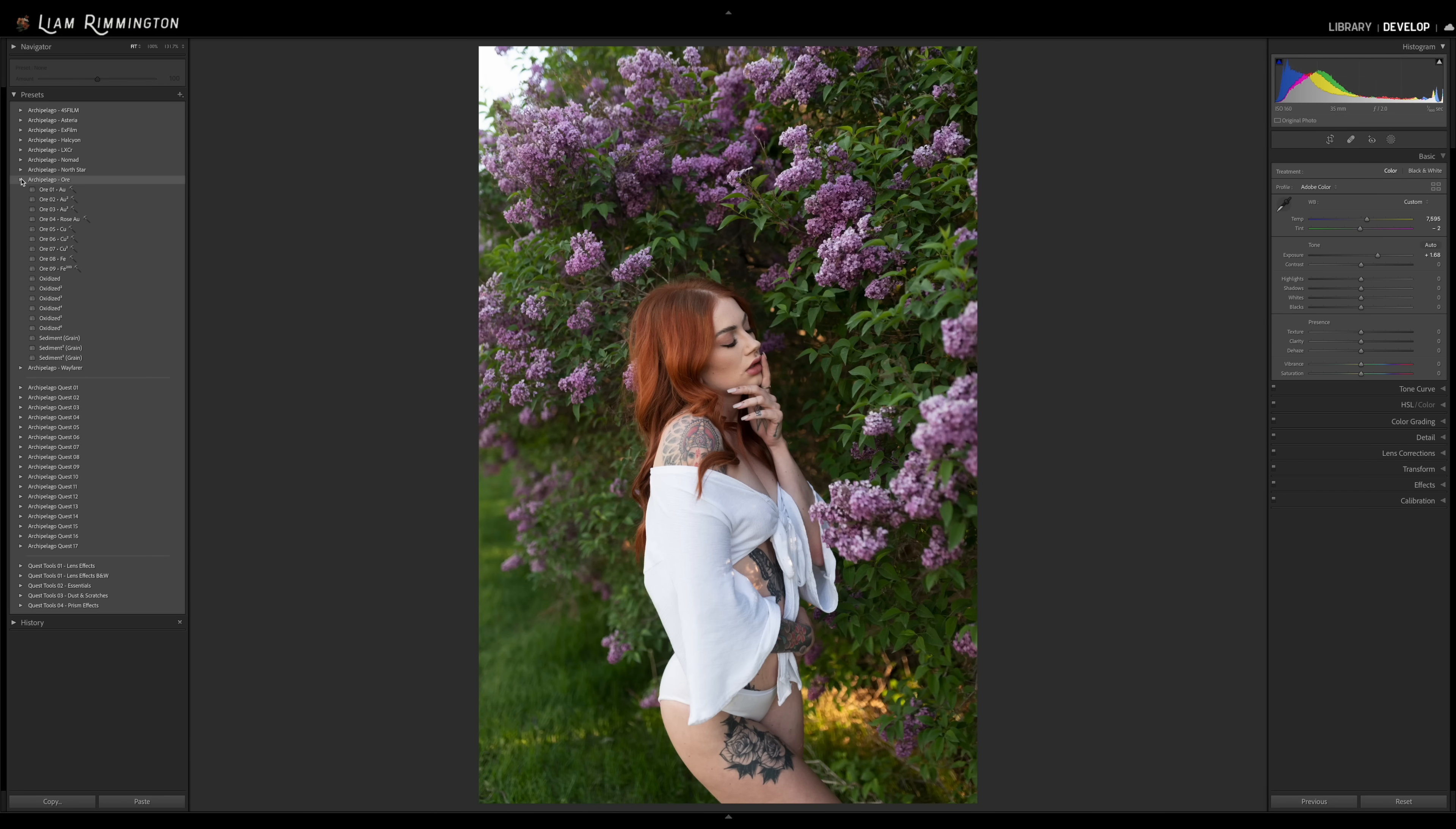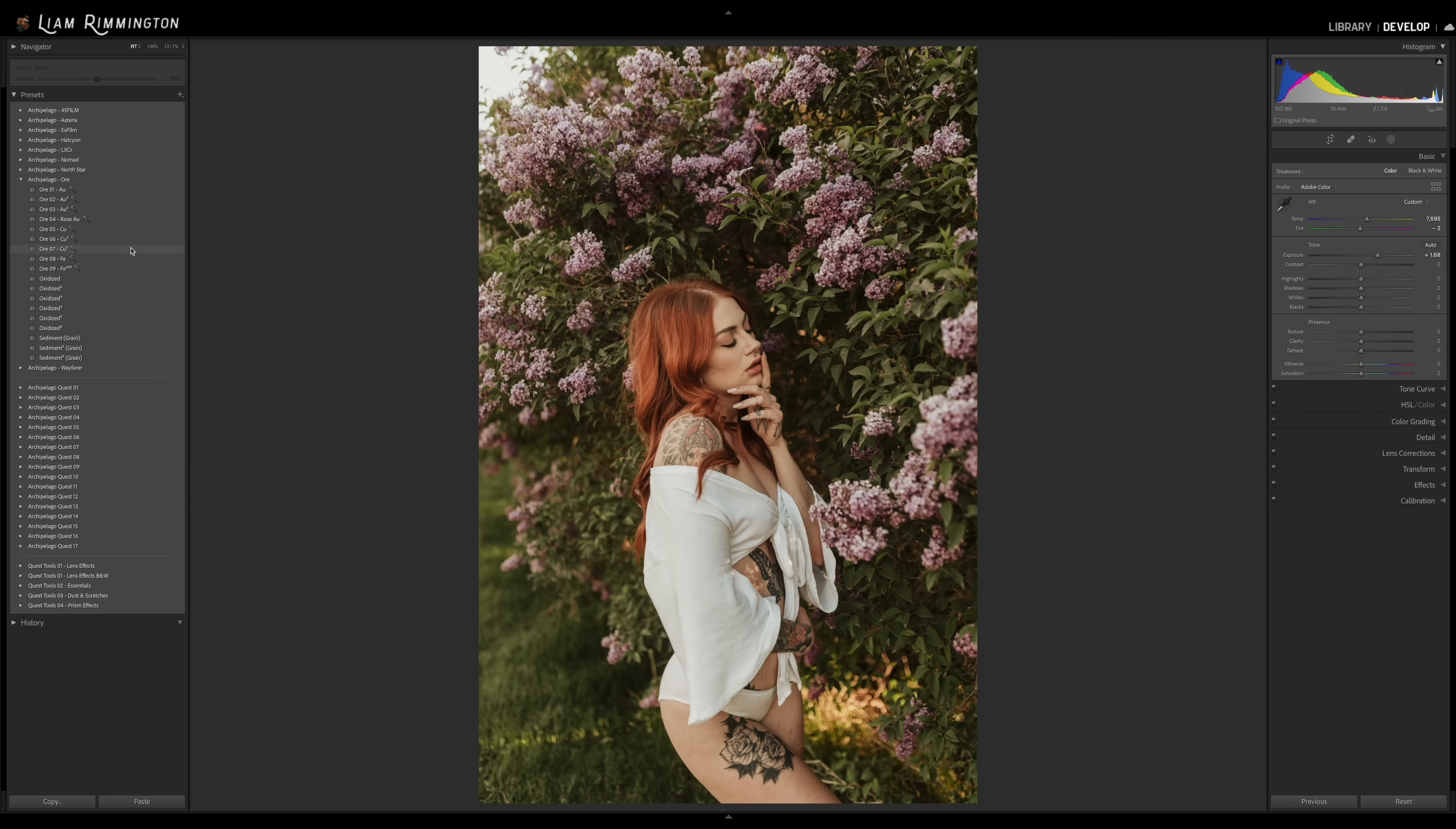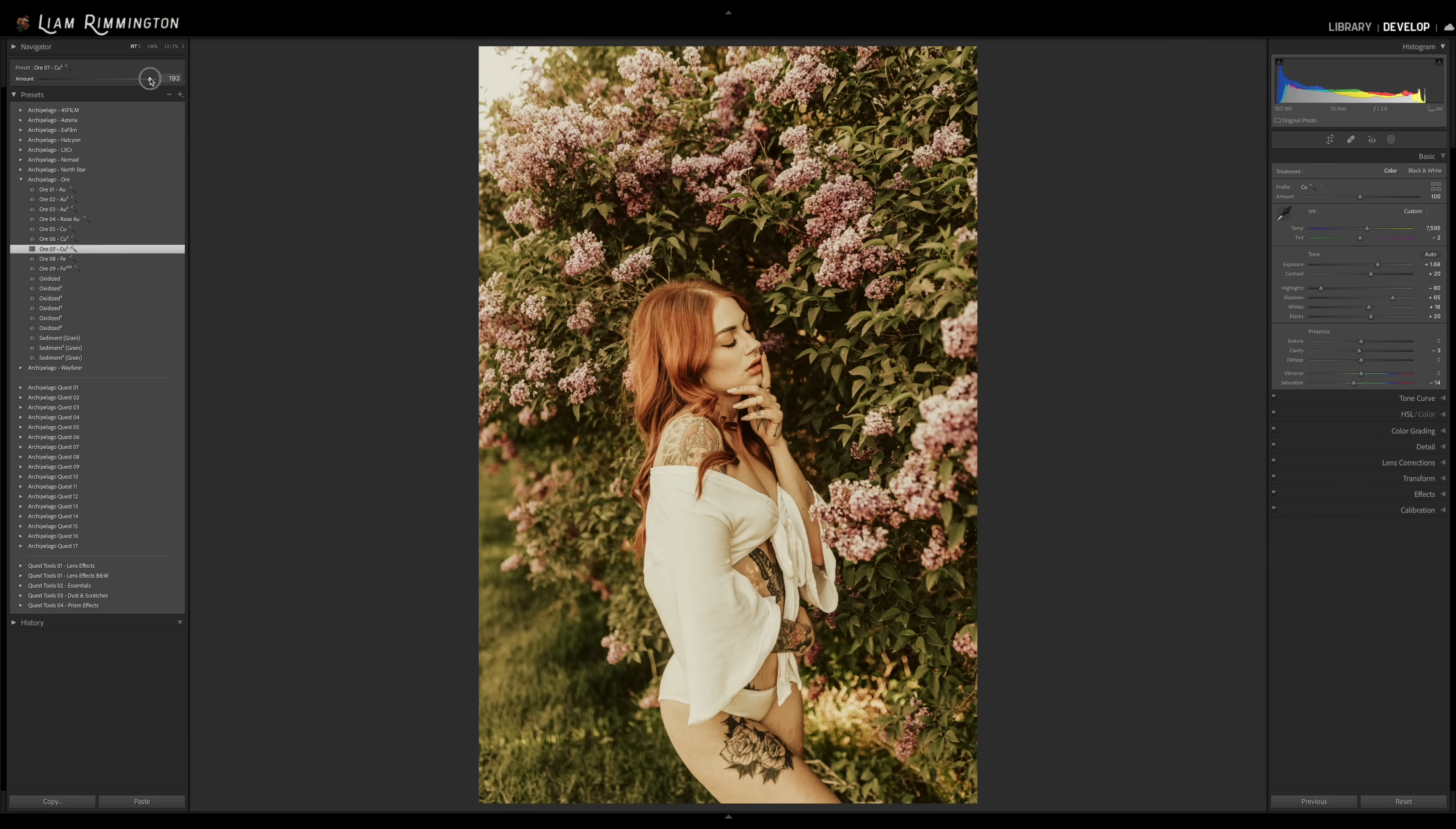So let's go ahead and edit this photo with a preset from our Awe collection. So I like the look of Awe 7, so I'm going to go ahead and apply the preset. Now you can see that the preset name has appeared at the top and the slider has become active. So the default amount is set to 100 and you can now increase or decrease the amount as desired.